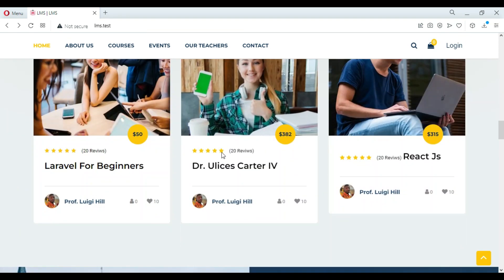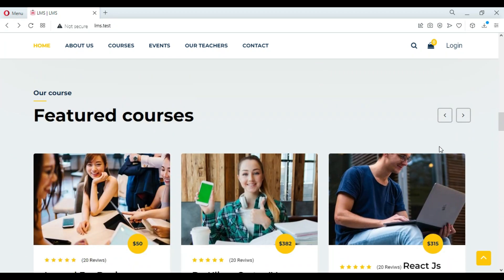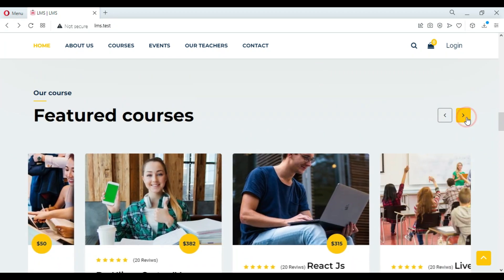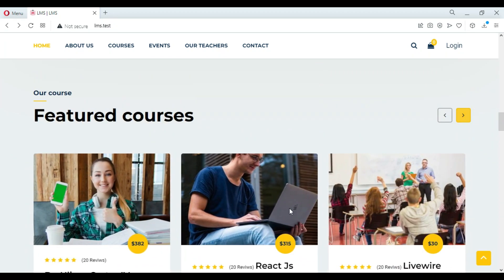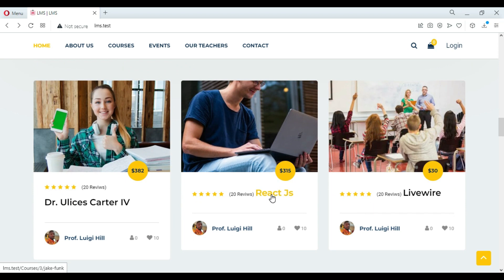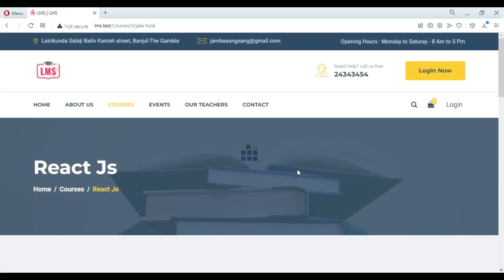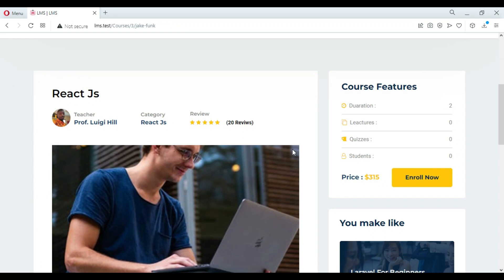The teacher section: the teacher will see the courses related to them and will see all the students enrolled in their course. The teacher can view any student's profile that is enrolled with them, but cannot perform any actions unless the admin gives them permission.